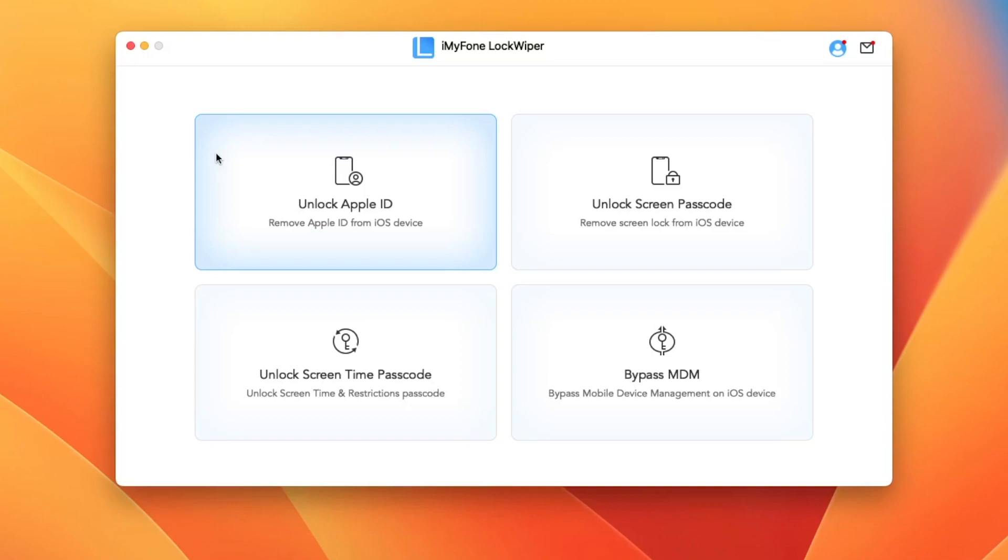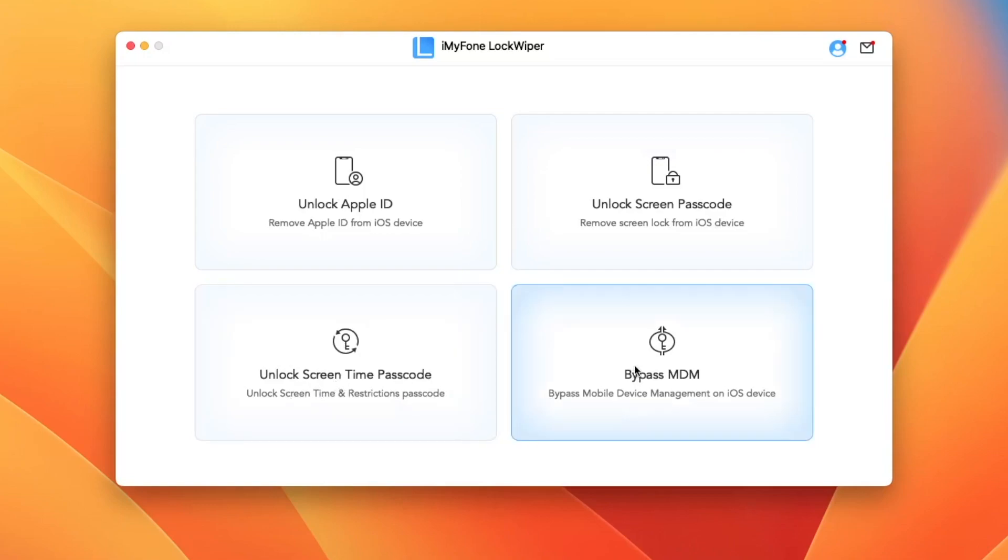With iMyPhone LockWiper, you can unlock Apple ID, unlock Screen Passcode, unlock Screen Time Passcode, and bypass MDM. Here, we're going to unlock Screen Time Passcode to bypass it.